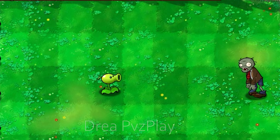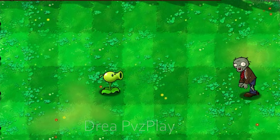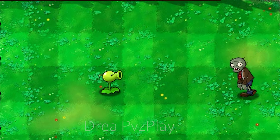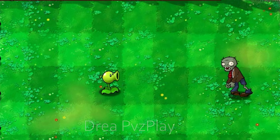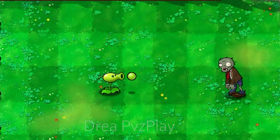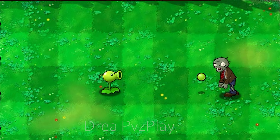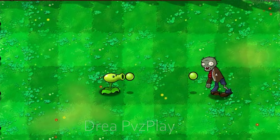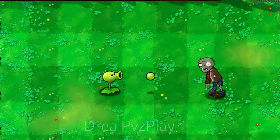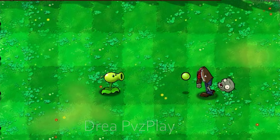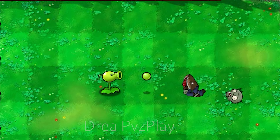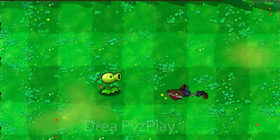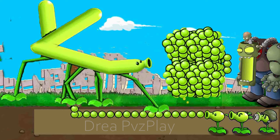Peashooters on the ground. Peashooters in the sky.